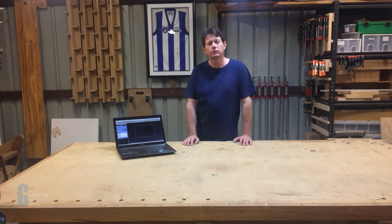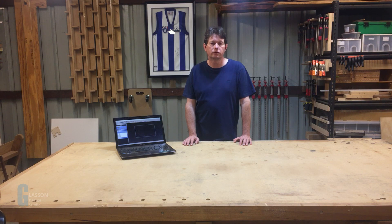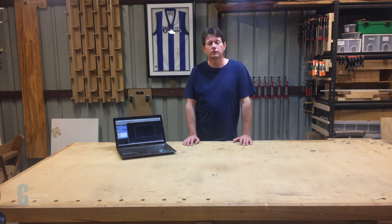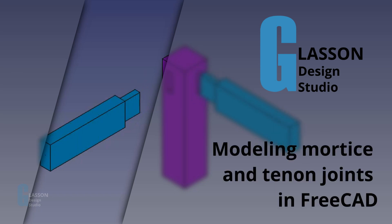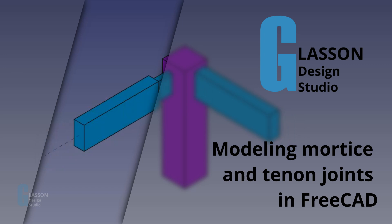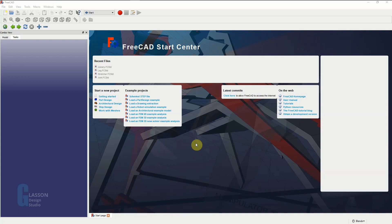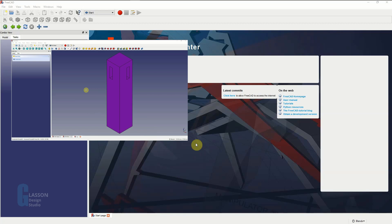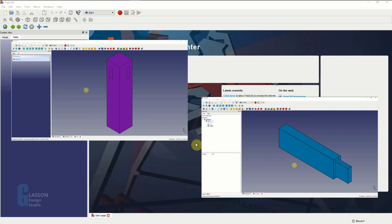Hi, I'm Geoff. In this video I'm going to demonstrate how to model mortise and tenon joints using FreeCAD, which is a free 3D design system for your computer. During this video I'm going to talk about FreeCAD's constraint system which you will use as part of the modeling process. Today I'm going to demonstrate how to model a mortise and tenon joint by modeling a table leg. There is a mortise on two sides of the table leg which allows a stretcher to be inserted, and each stretcher has an integral tenon which goes into the mortise. Let's get started.